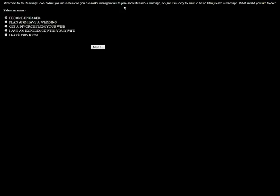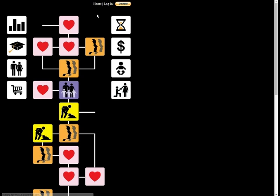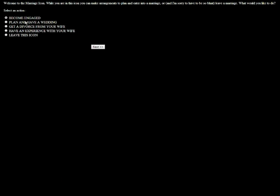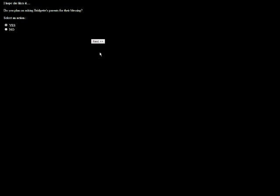Welcome to the marriage icon. While you're in this icon, you can make arrangements, plan, and enter the marriage or leave a marriage. I would like to become engaged. How much do I want to spend on a ring? Can I give her a family heirloom? Family doesn't own any heirlooms, of course. Our family never bails me out. I will spend a thousand dollars on a ring. I hope she likes it.